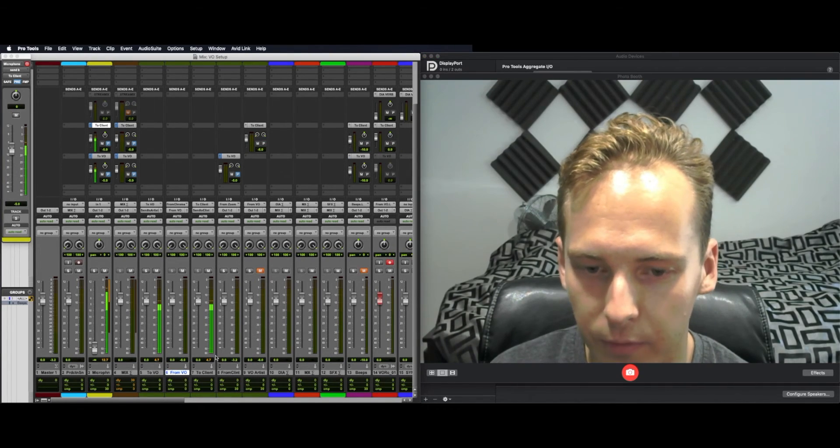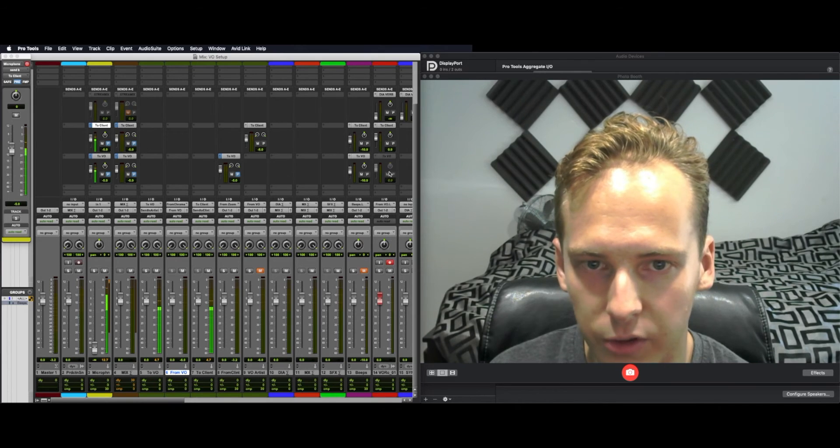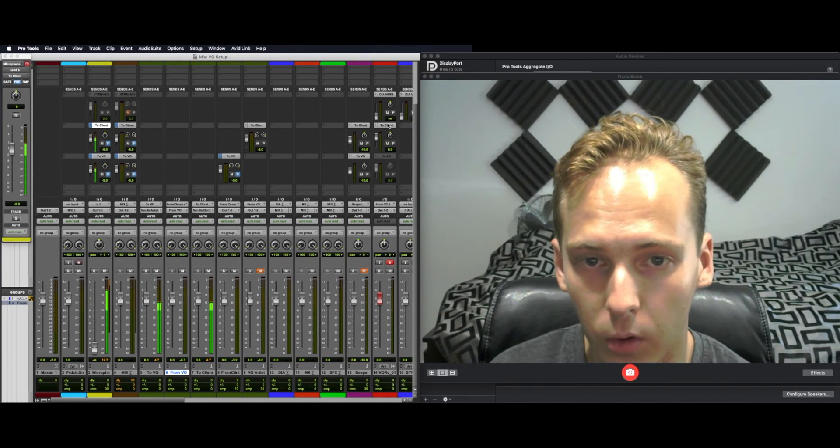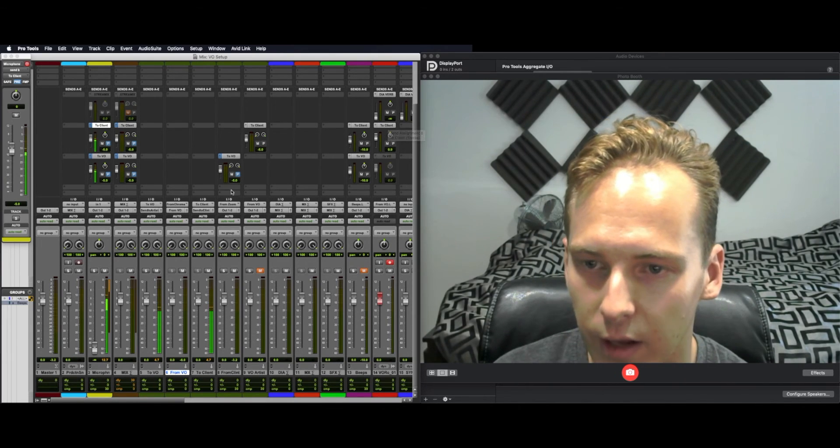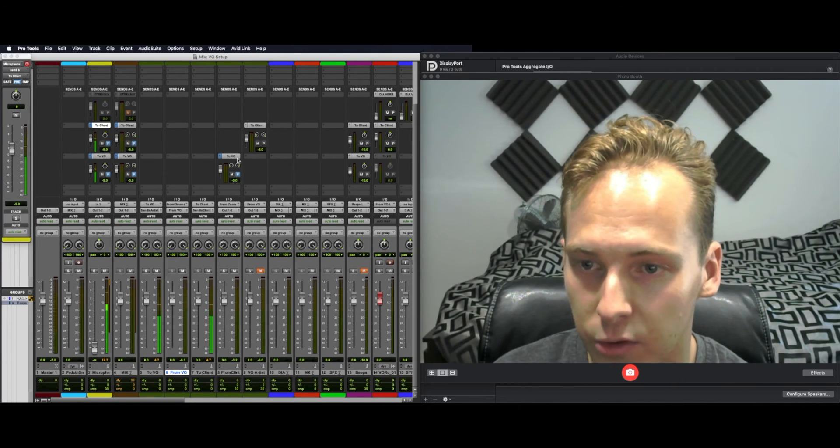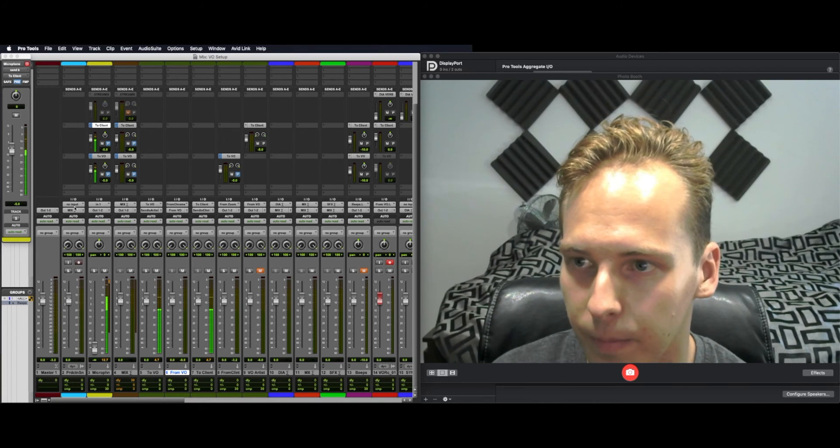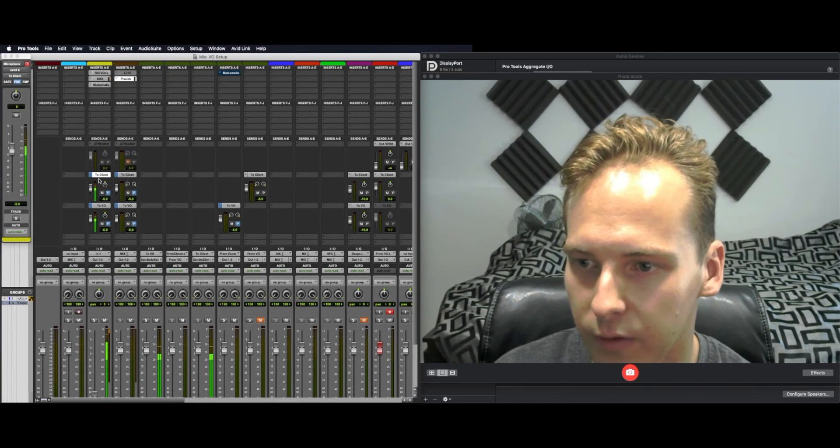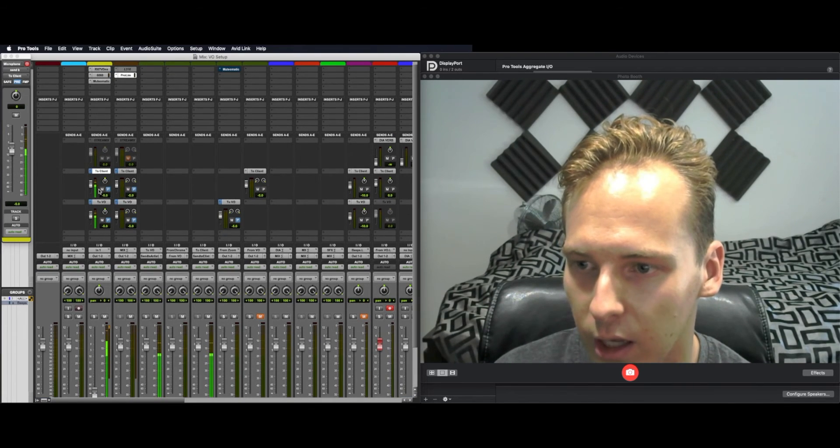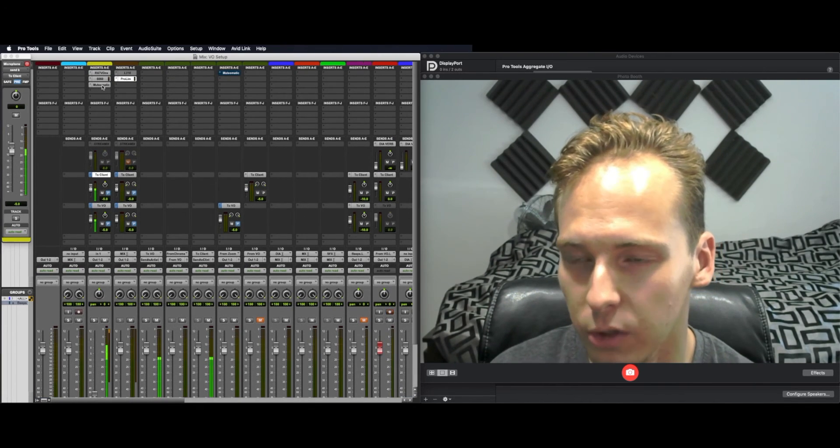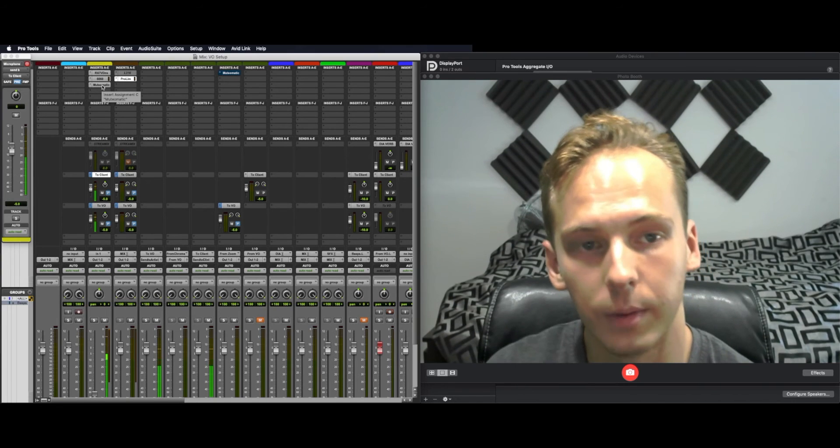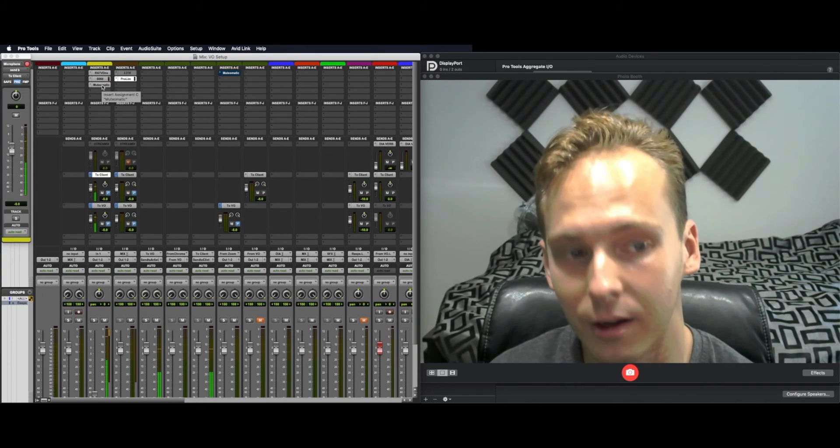Inside of Pro Tools, from Vio, record that to a track. Our recorded track, send that to client and send anything the client says to the Vio artist. Send your microphone to both client and Vio and use the Mute-O-Matic to mute it when you're doing any recording or playing back.